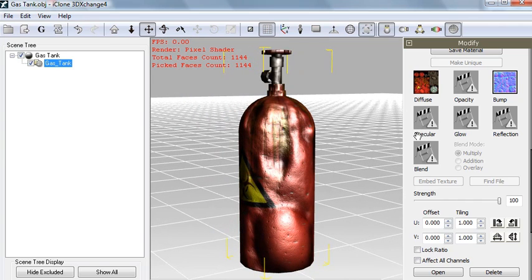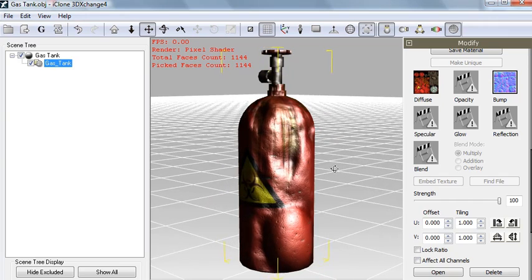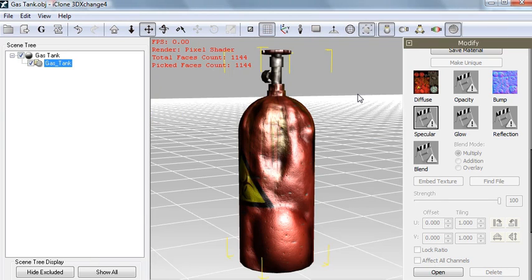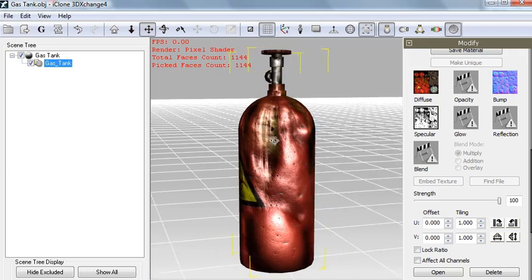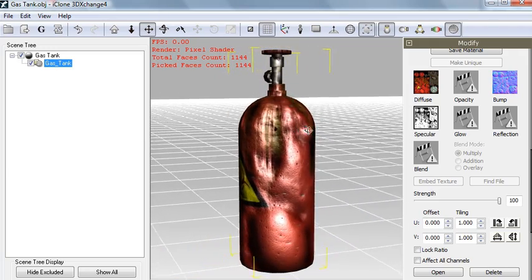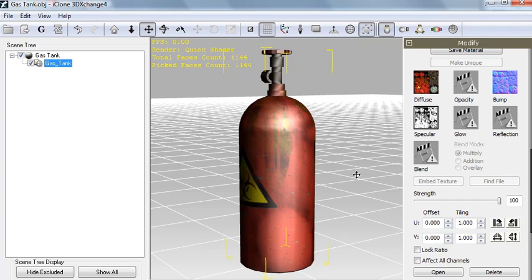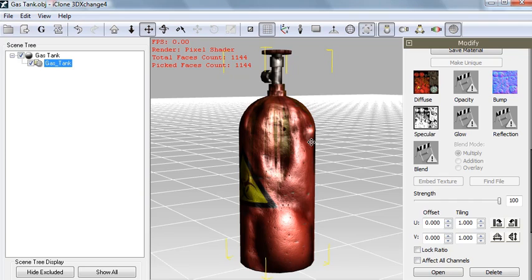The final channel we want to look at is the specular map. You can see how the corroded parts of the surface are just as shiny as the untouched parts, which is not very realistic. We can fix that by loading the specular map into the specular channel. Now you can see some parts are a lot less shiny than others. If you've been following along and you're not seeing any of these bumps, you probably have the pixel shader button unset — that's essentially a high-quality versus low-quality preview, and you'll definitely need it set in order to see all the bumps and high-quality effects.